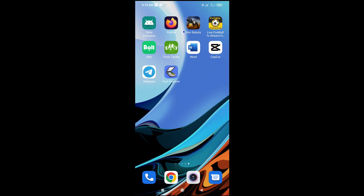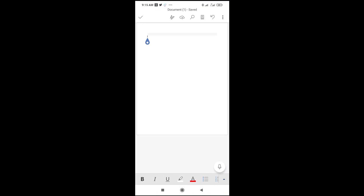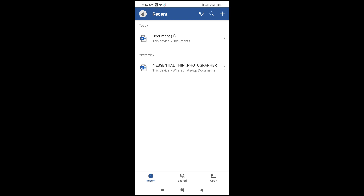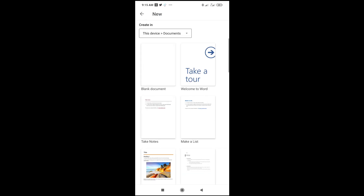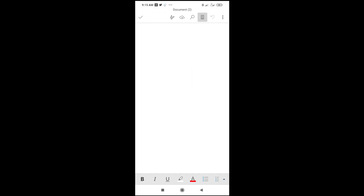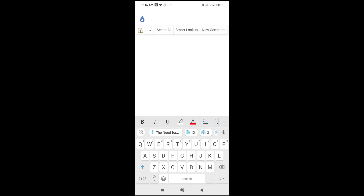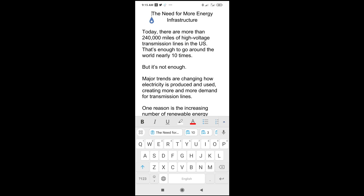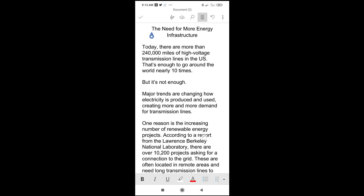Click on the Word document app on your phone, then click the plus button and select 'Blank Document'. Long press inside the document, then click the paste icon to paste what you just copied. The text starting from 'The Need for More Energy Infrastructure' will now appear in your Word document.